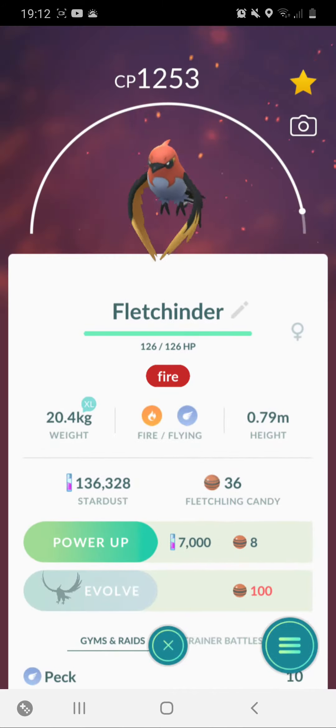This one and this one. This one I evolved a week ago so I've got to get 100 candies so I can evolve it soon. But right now I'll evolve Bunny.